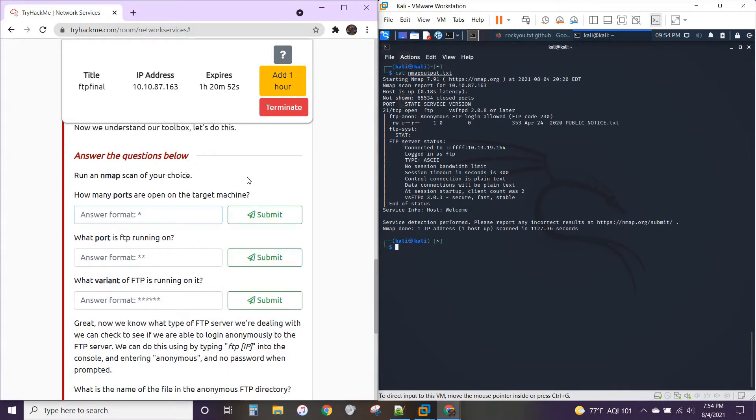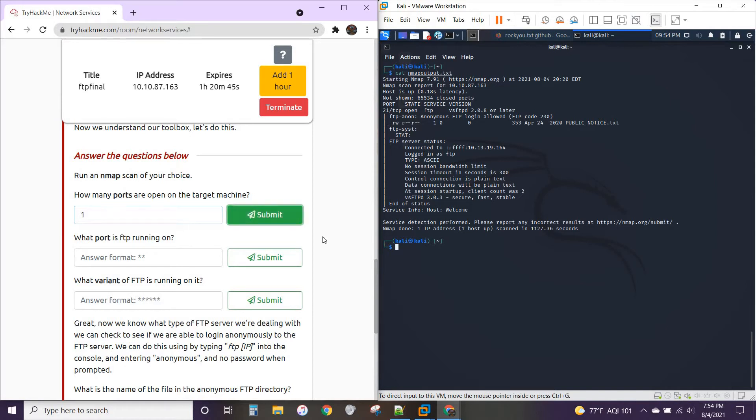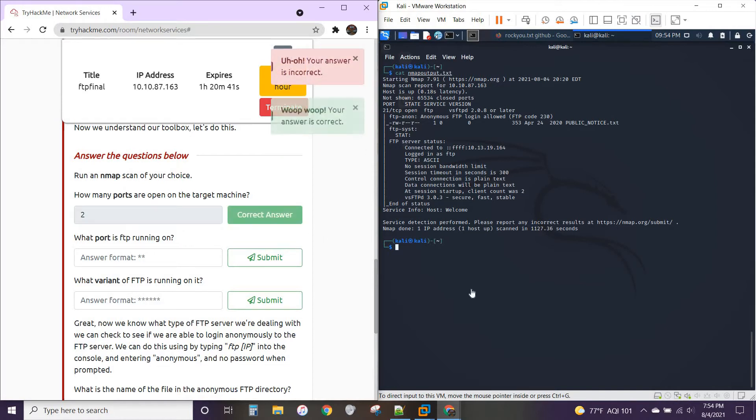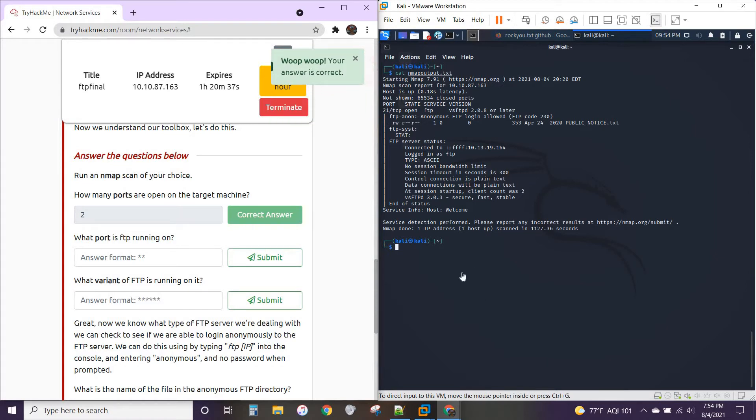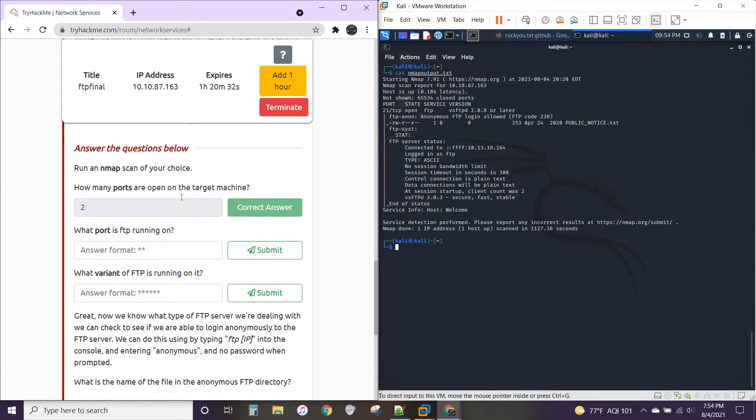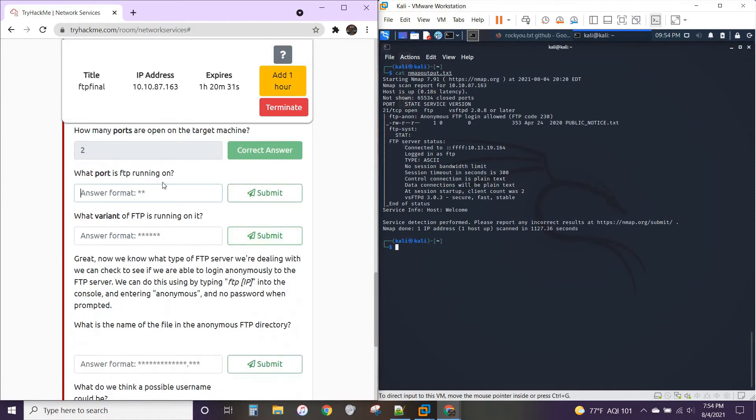How many ports are open? Now, for me, it looks like there's only one. But I'm pretty sure this room counts that as wrong. Yes. So this room says there are two ports open. If you can see what the second port is, then let me know. Please do. Because to me, it only looks like port 21 here is open. And what port is FTP running on? 21.